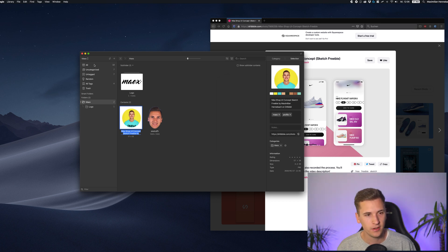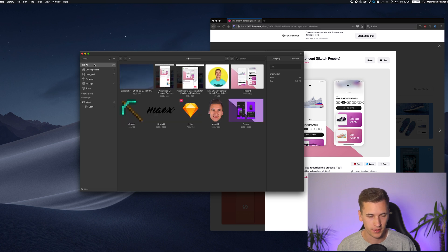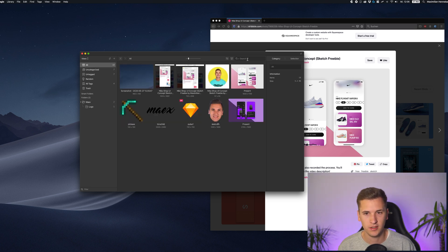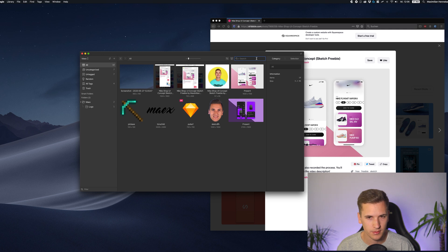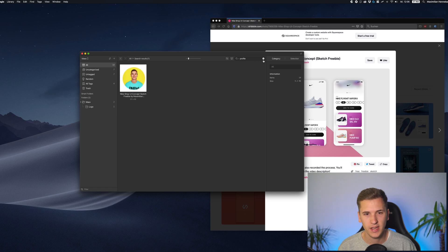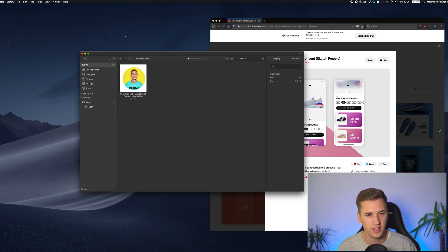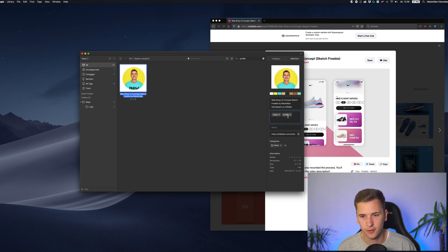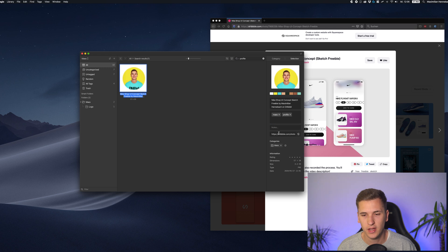And now if I'm for example in all, I want to search for something and I'm searching for, okay, I need a profile photo. And then I see, okay, I have a tag called profile in my photo, in my image right here.